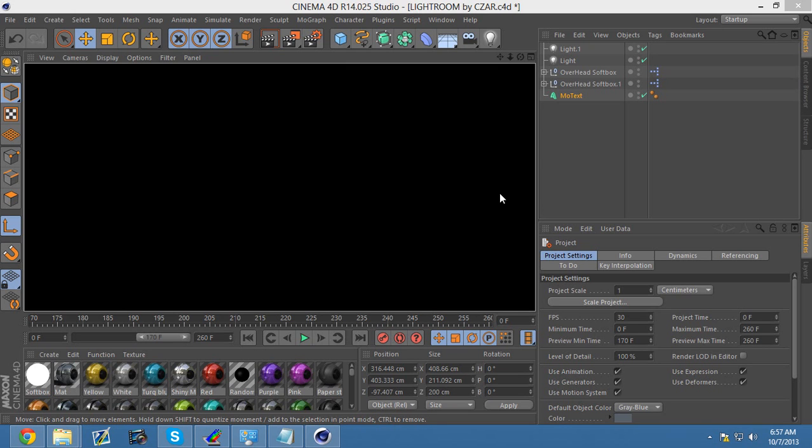Hey guys, what's up? It's Zahir here. Today I'm back with another tutorial. This is a Cinema 4D tutorial on how to get rid of the black screen glitch. A lot of you guys have gotten this glitch. It happens once every couple months.